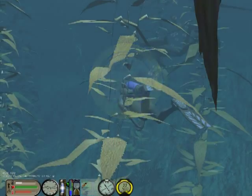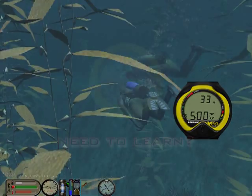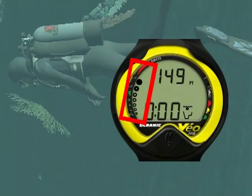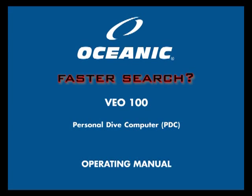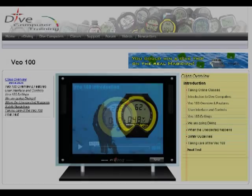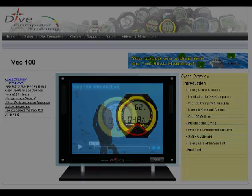Are you considering buying the Veil 100 but would like to first see how it works? Do you own a Veil 100 and would like to thoroughly learn its operation? Tired of searching the Veil 100 manual to find the information you need? You have come to the right place. Welcome to the Oceanic Veil 100 Specialty Class.